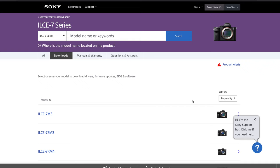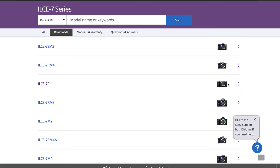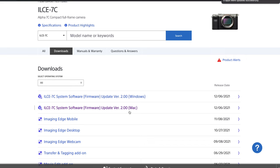You just select the model of your camera from the list, and you can see all the various cameras they have. So we're going to go to the A7C, click on it, and it'll bring you to the newest version. You can see the release date of that firmware. I don't have this one yet, so I'm going to click the download button, agree, and download it.